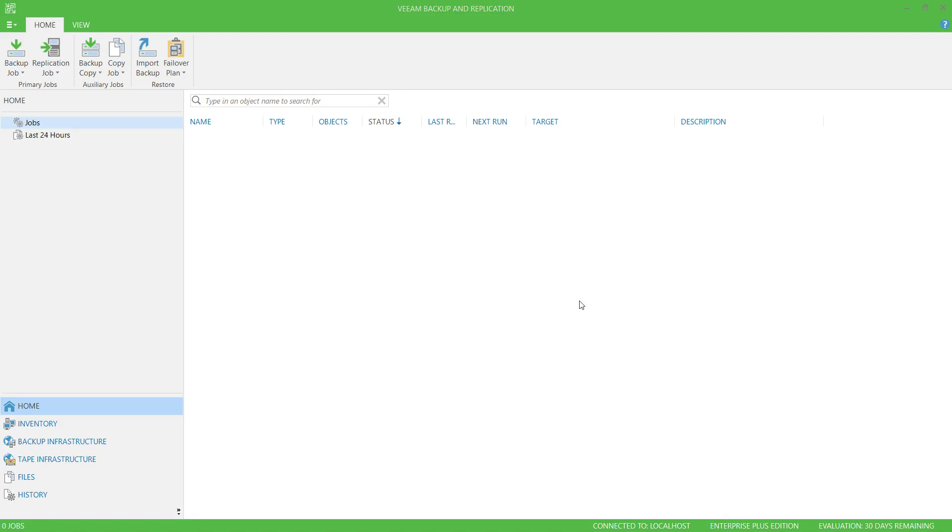To configure a Veeam Backup and Replication backup job, fire up the Backup and Replication console, ensure you're on the Home tab, and then go to Backup Job.